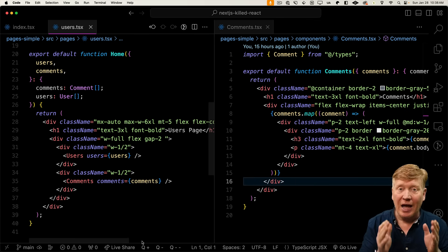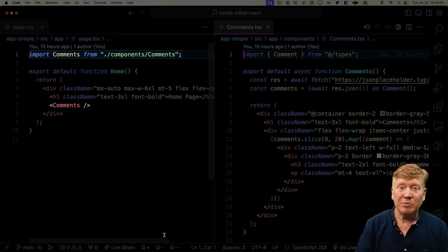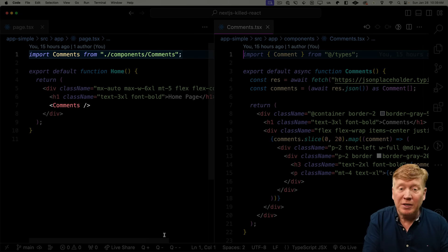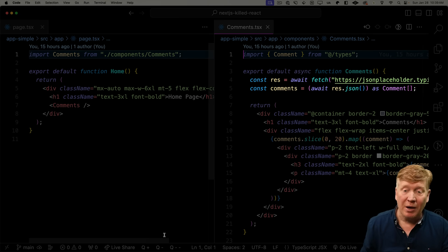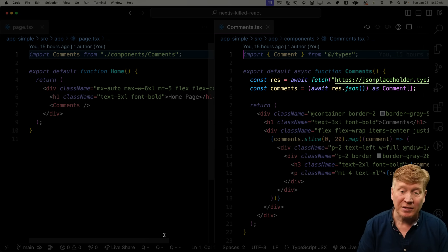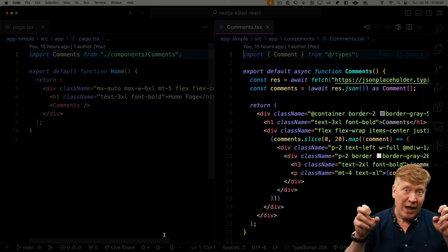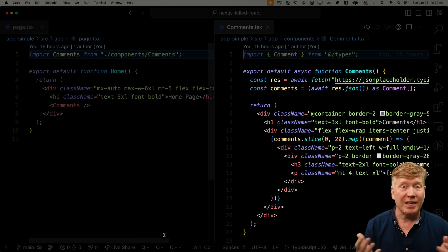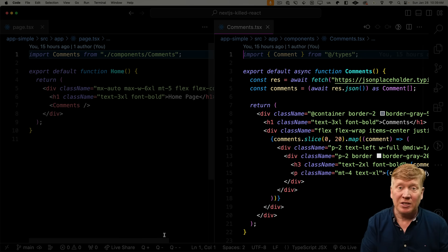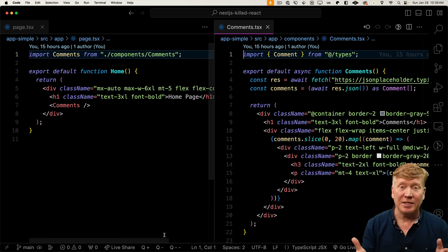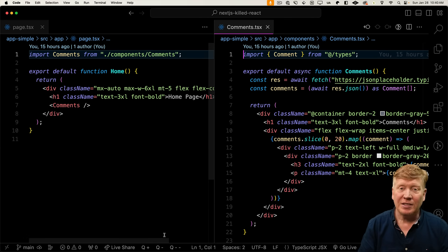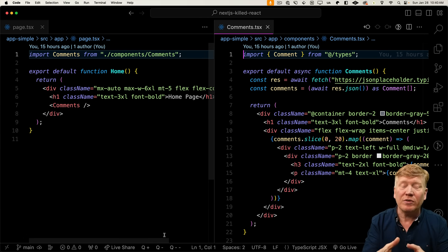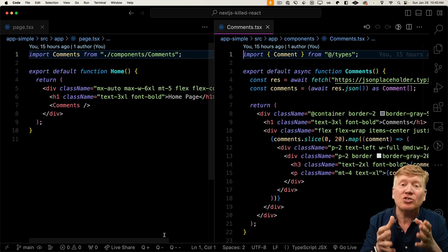Now let's take a look at the app router version of this. In the home route, we simply just import the comments component. The comments component then goes and makes its own request. The comments component, which is one of the dreaded react server components, is an async component that does its request, goes and gets its data, and then formats it. And you see how much cleaner that is? All of the code required to make comments work is just in comments.